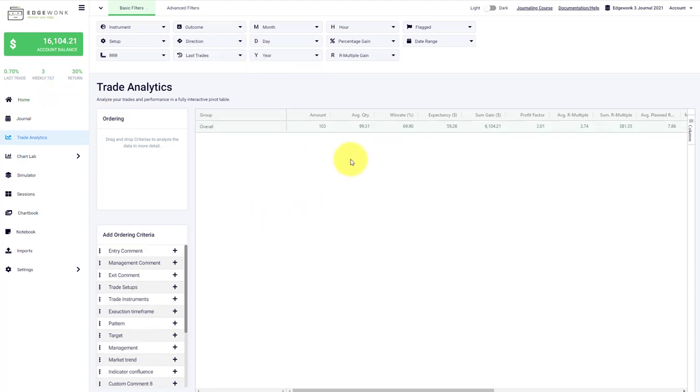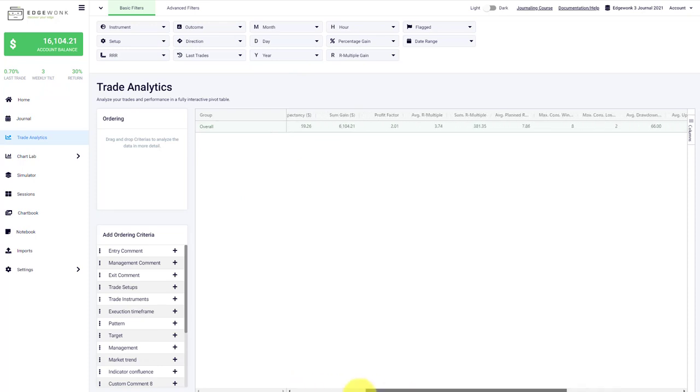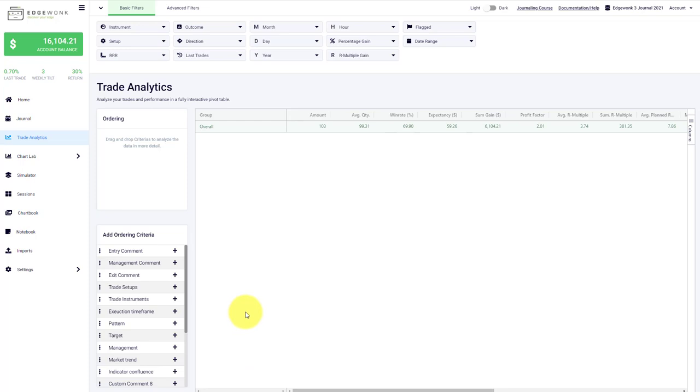That's an overview of the trade analytics, how to use it to look deeply into your trading performance to get new insights, find areas to work on, and understand your trading performance on a much deeper level. Hope you enjoyed the video, let us know in the comments below, and make sure to subscribe to be notified about new videos about Edgewonk and how to improve your trading with a powerful trading journal.